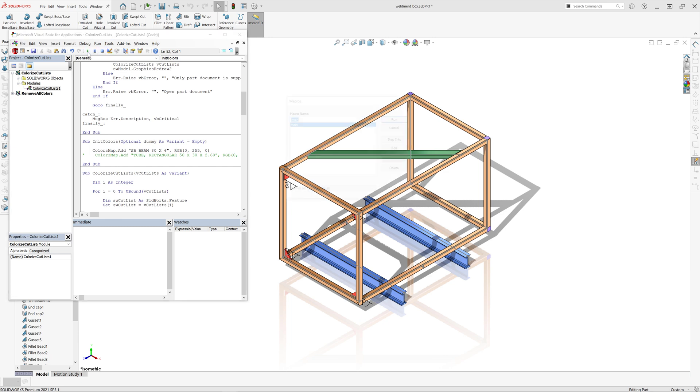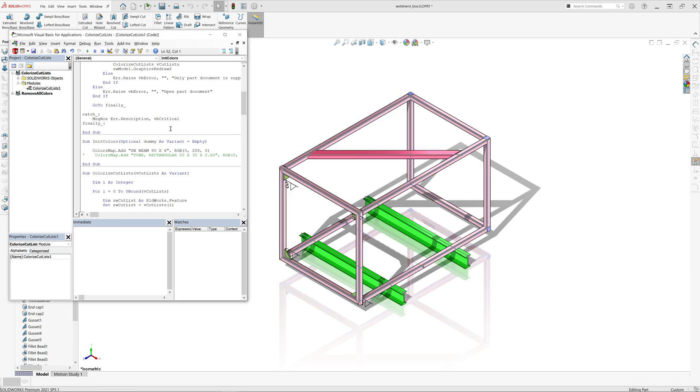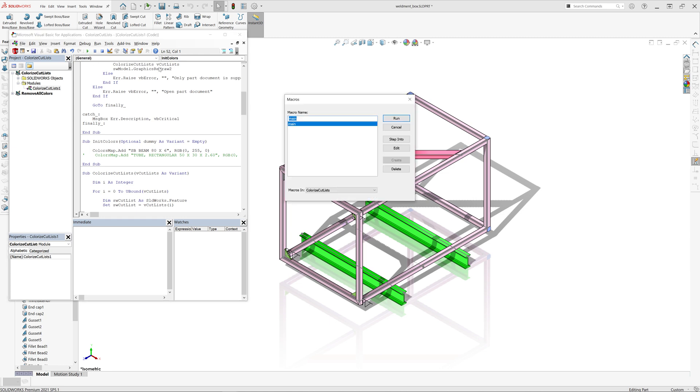Now if you run the macro, you can see that all the cutlists have a random color, except those two beams which are assigned a green color.